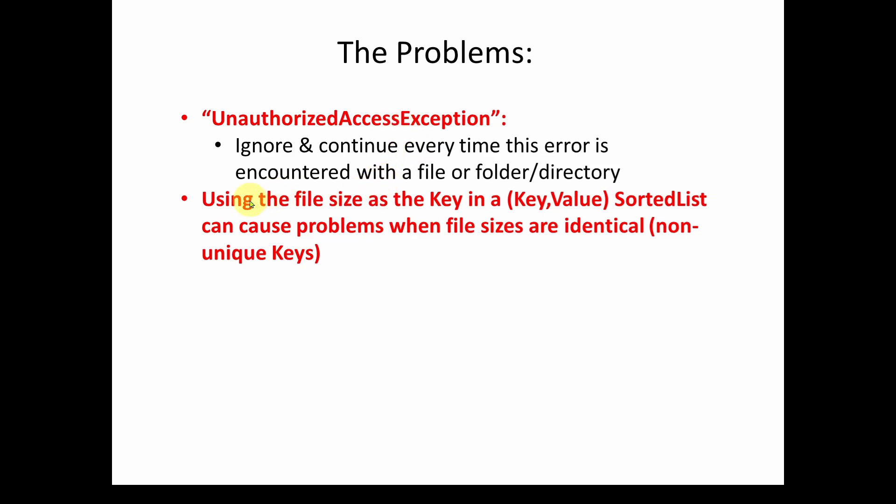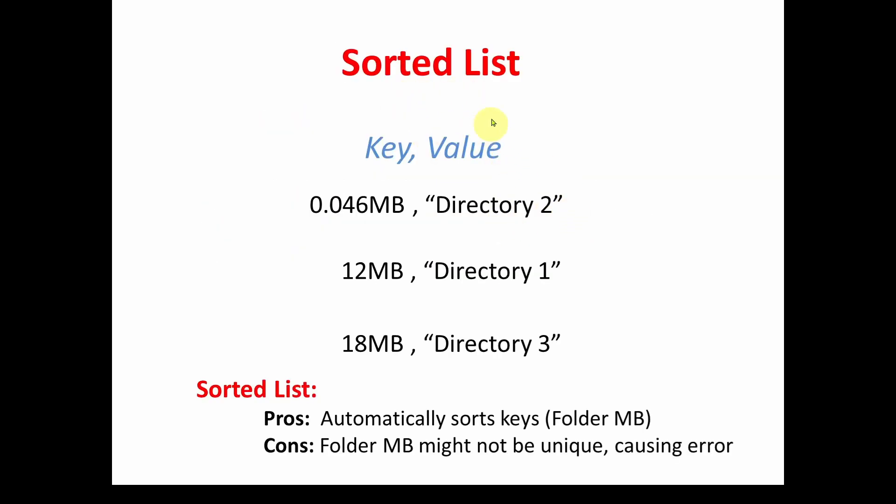The other problem that you can encounter is we're using the file size as the key in a key value sorted list, which is kind of like a dictionary. And that can cause problems when the file sizes are identical. In other words, non-unique keys. So what does that mean? Well, here's an example.